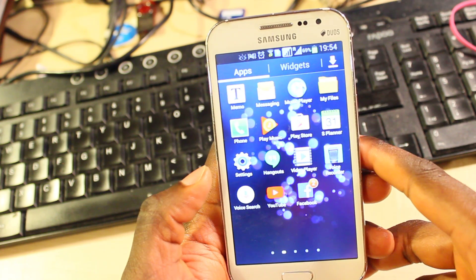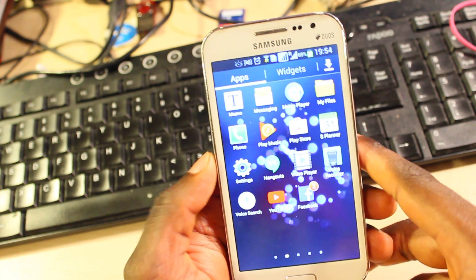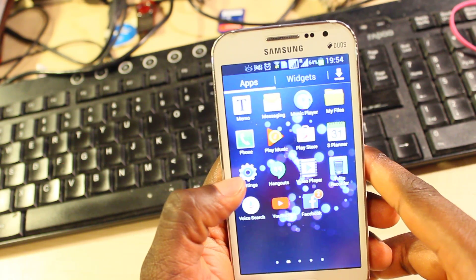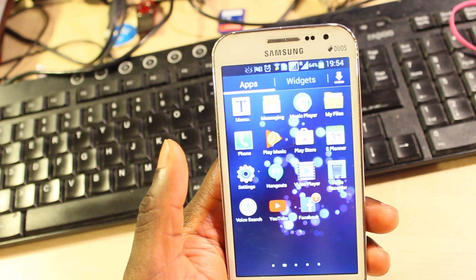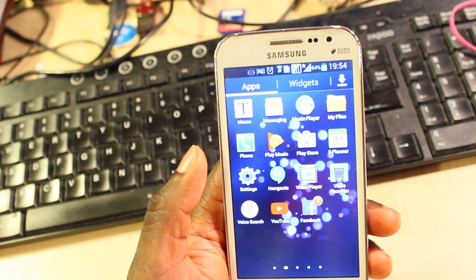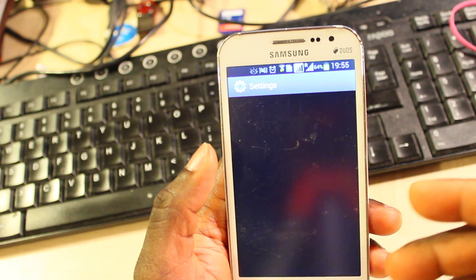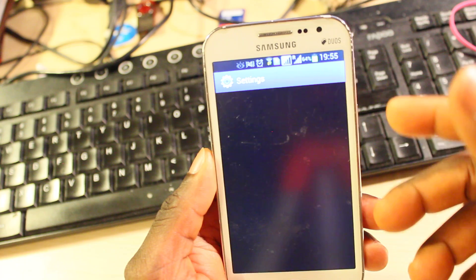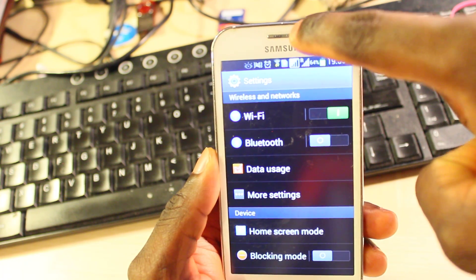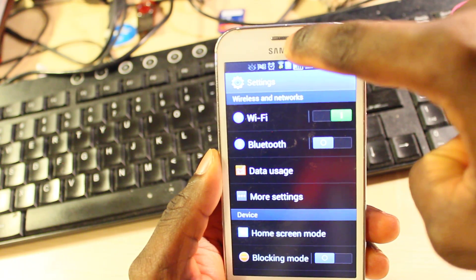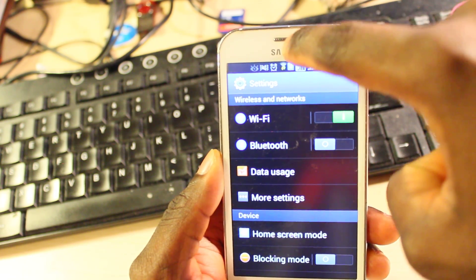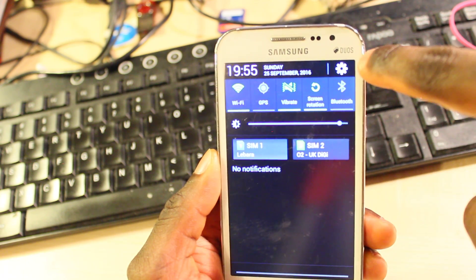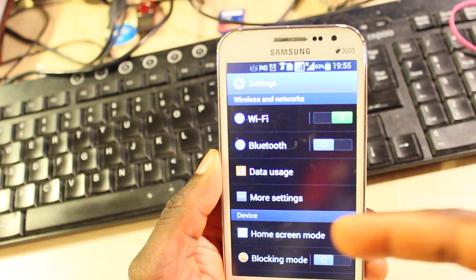Look for the cogwheel icon, the one that says settings. Tap on that and this will bring you into the settings. Now the fastest way I get around this is I put my index finger on at the top here where you can see Samsung or the speaker and swipe down. You will see the cogwheel icon again, tap on that.